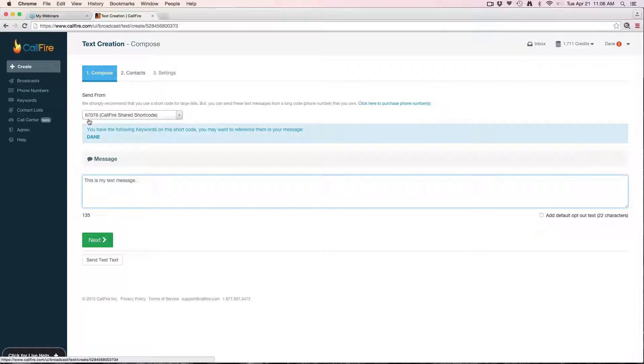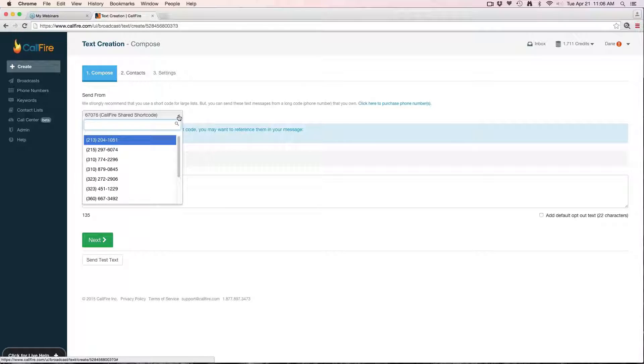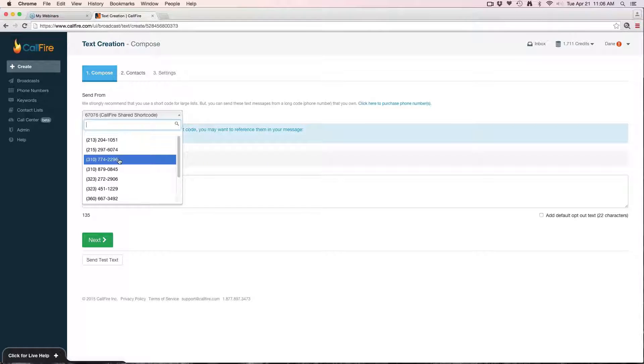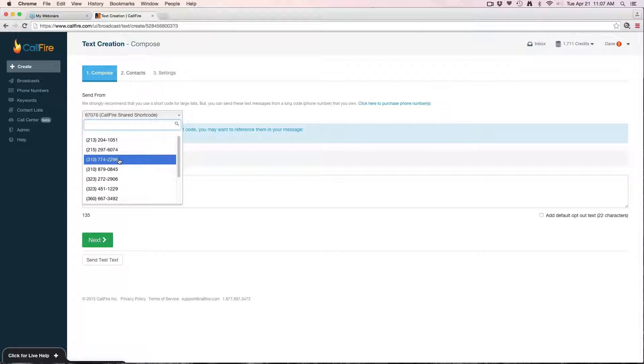You have the ability to use what's called a long code, which is a virtual number that you can purchase through CallFire. Cost of that's three dollars per month on the basic pay-as-you-go pricing. The advantage to a long code is it gives you a unique number that the recipient of the text will see from, as opposed to our shortcode. If you're sending a broadcast to a large list of contacts, really anything over a couple hundred, generally speaking it's best to use a shortcode.